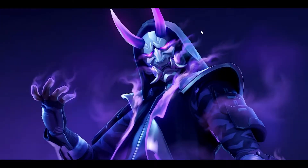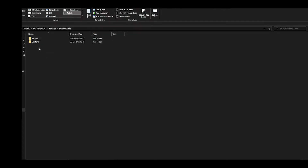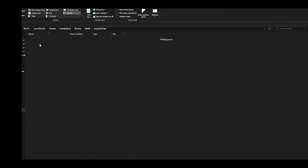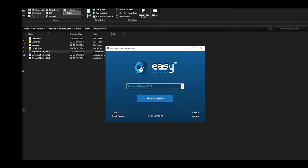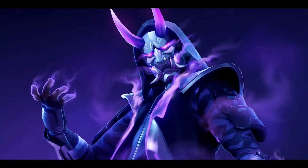The next step is to manually repair the Easy Anti-Cheat service. Open your Fortnite directory, go to the Fortnite Game folder, then Binaries, then Win64, and you'll find Easy Anti-Cheat. Double-click the Easy Anti-Cheat setup and a small window will appear. Click on Repair Service — make sure the current game is selected as Fortnite — then click Repair Service and try launching the game again.